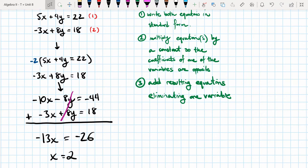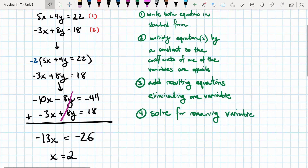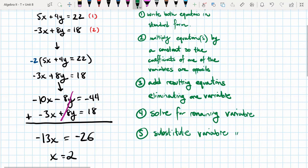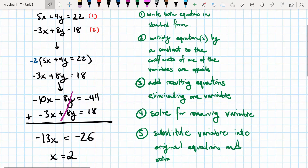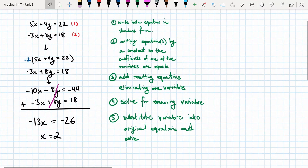The fourth step is to solve for the remaining variable. Once we have that, the fifth step is to substitute our value back into one of the original equations and solve for the other variable — in this case, y.